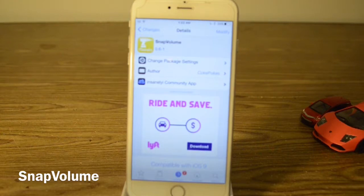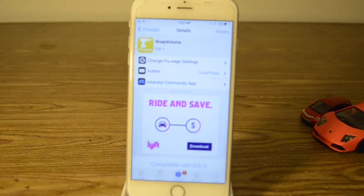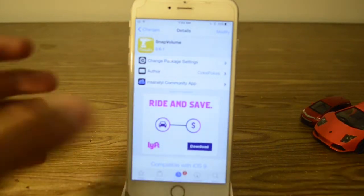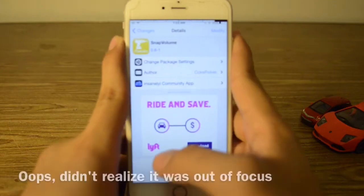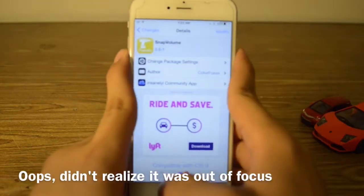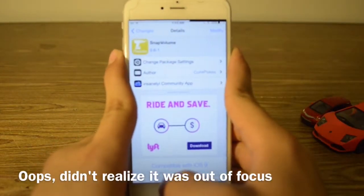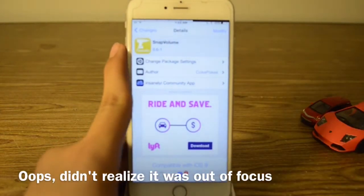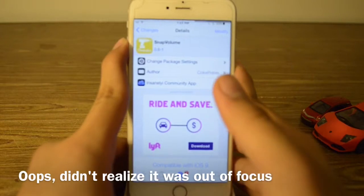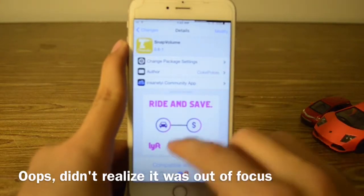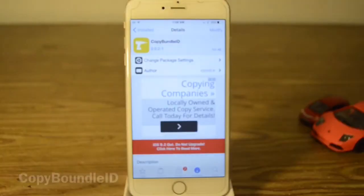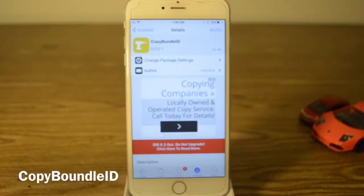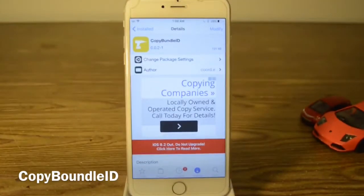Our next tweak is called SnapVolume. SnapVolume is exactly how it sounds — if you press the volume button it will look just like the Snapchat thing. That's pretty much it and it has no options to configure.